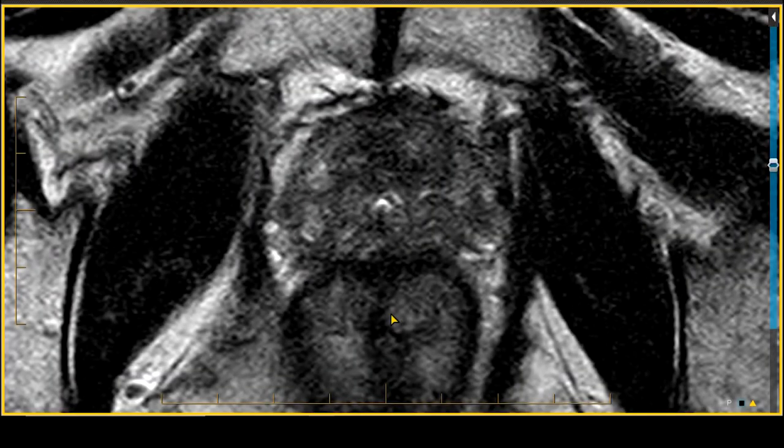This next multiparametric MRI case of the prostate shows the value of multiparametric MRI for a patient in active surveillance for low-volume, low-risk prostate cancer such as Gleason 3 plus 3. This patient is a 70-year-old male diagnosed with low-risk, low-volume Gleason score 3 plus 3 prostate cancer, also called grade group 1, with transrectal ultrasound guided biopsy, and was being followed with active surveillance.